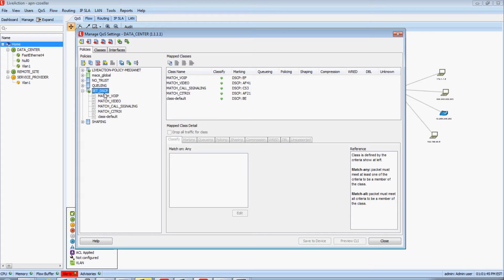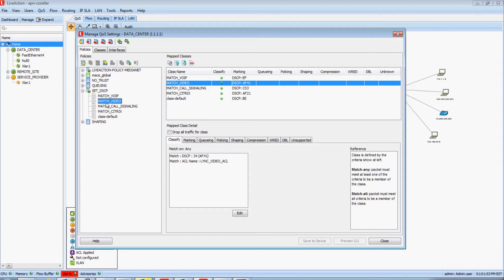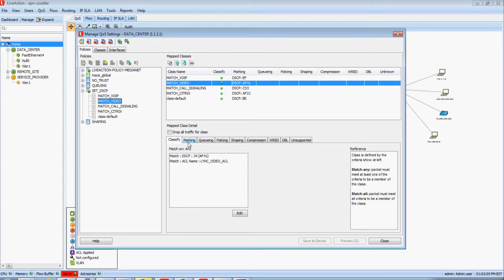If I was to select that set DSCP policy, to the center of the screen I can see a summary of how this policy is created. If I was to select the match video class underneath the set DSCP policy and look at the Classify tab, here I can see the interesting traffic that will be part of my match video class. If I click on the marking tab, I can see where we are setting the DSCP value of AF41 to anything that matches our video traffic.